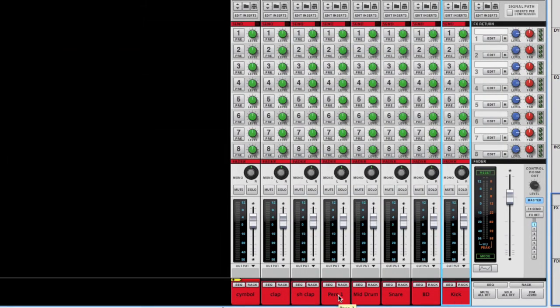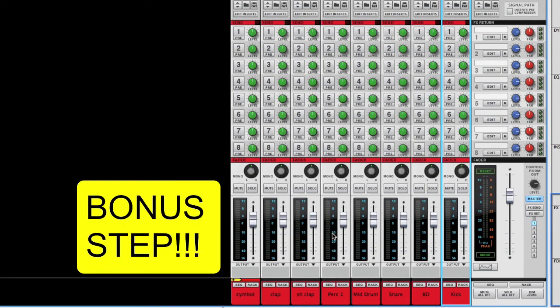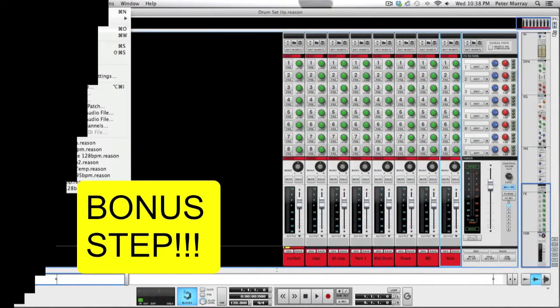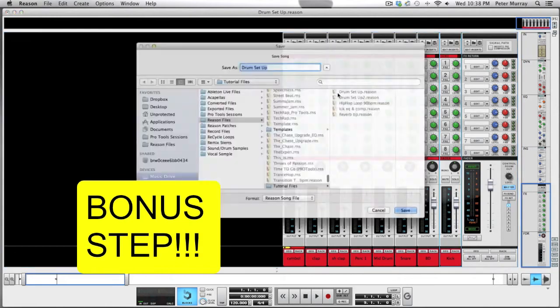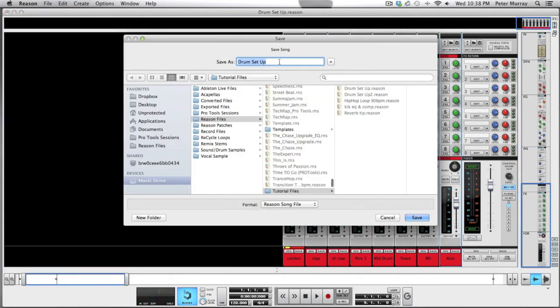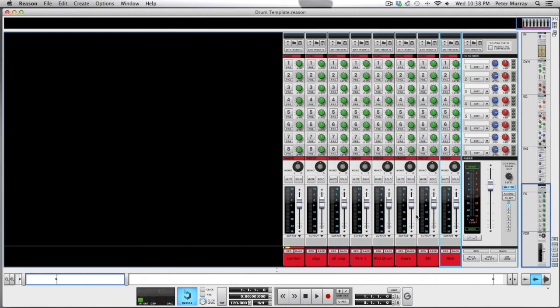Another helpful tip: once you do set up a foundation of drums, what I like to do is you can save as and set it up as a drum template. Then go into whatever file system that you're using and make it read-only.